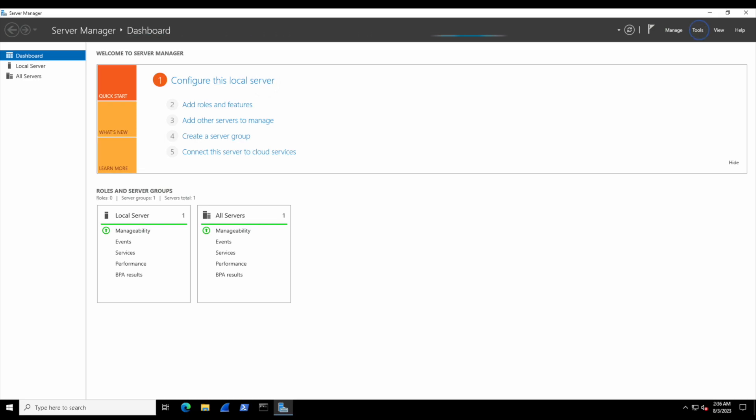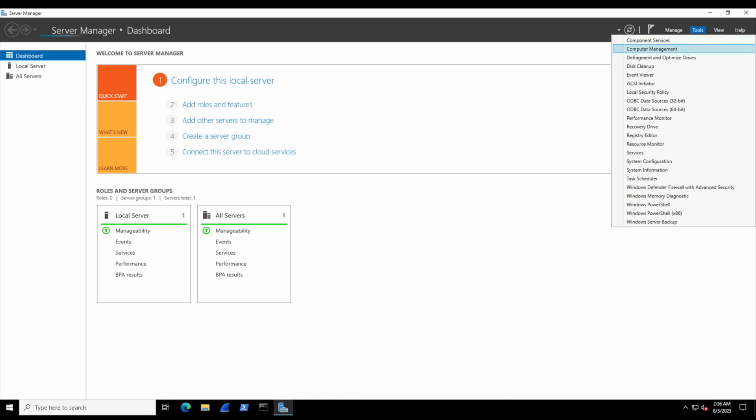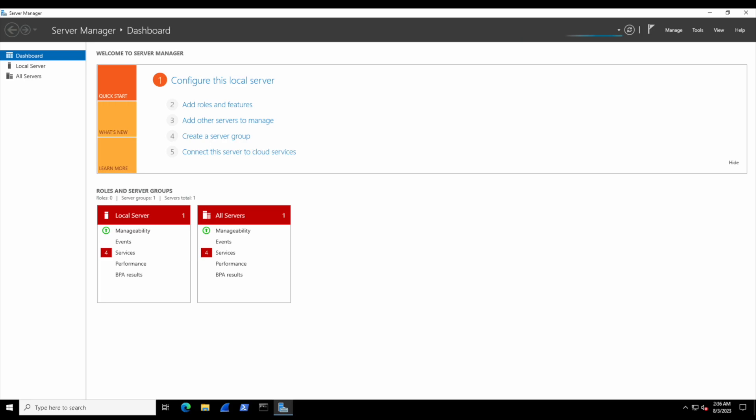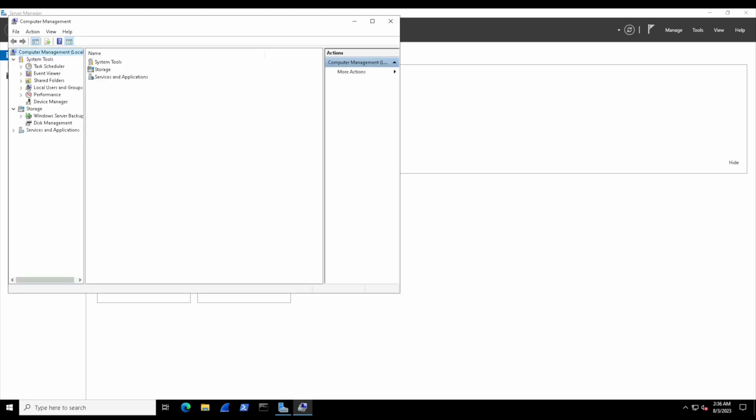We can close that welcome banner, and then on the top right we're going to select Tools. Once inside Tools, we're going to select Computer Management. Within Computer Management, we can manage all the local computer settings for Windows Server 2022 and also Windows 10. It's the same type of application interface.